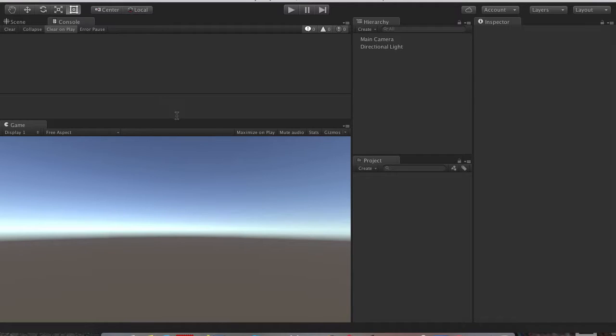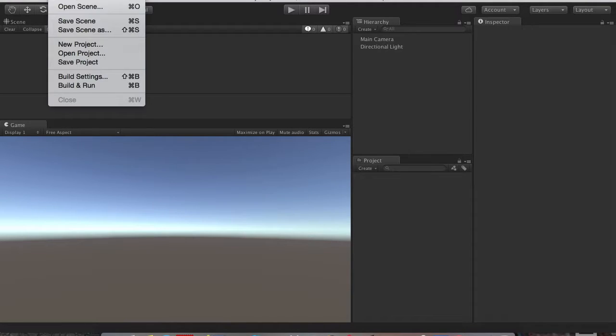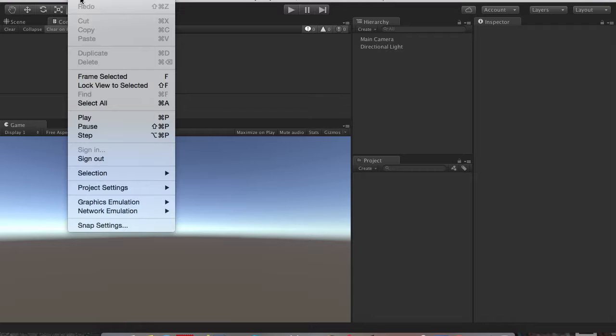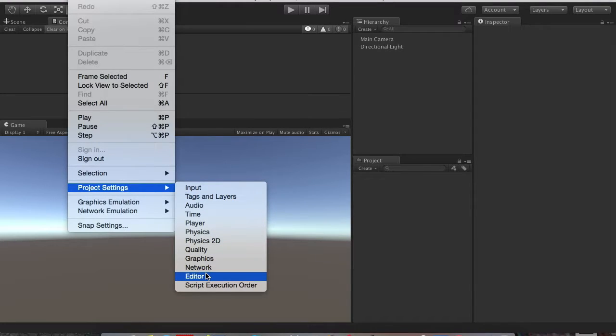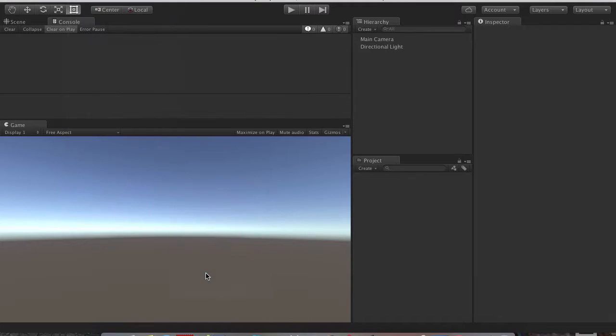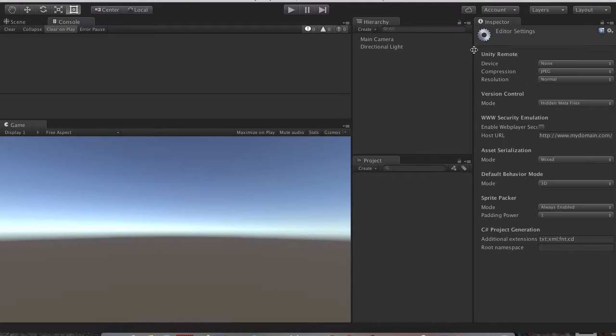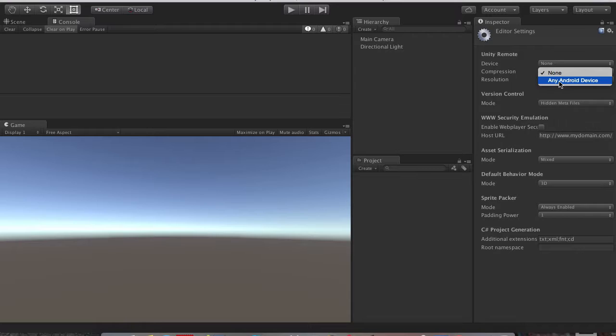First thing we're going to do is go into Edit, Project Settings. You want to go to the Editor and you want to change the Unity remote device to any Android device.